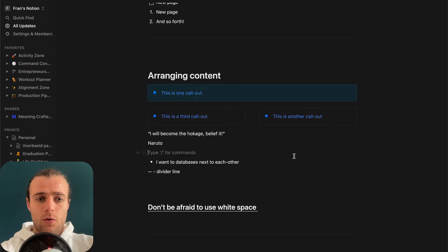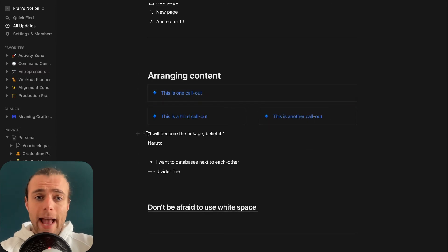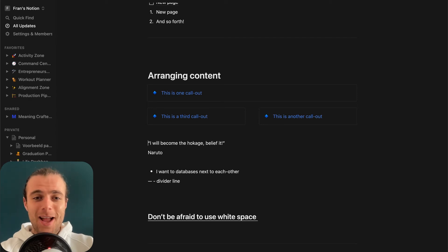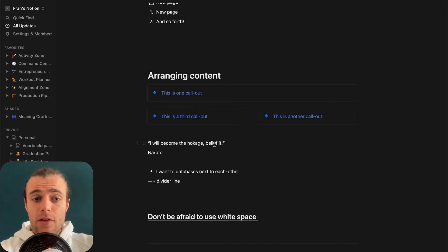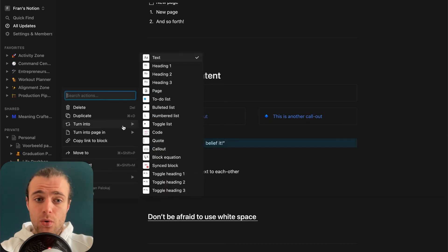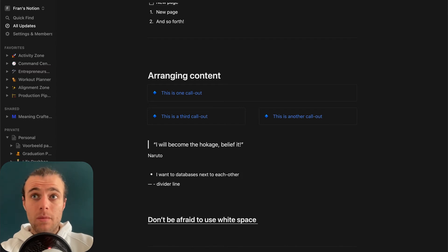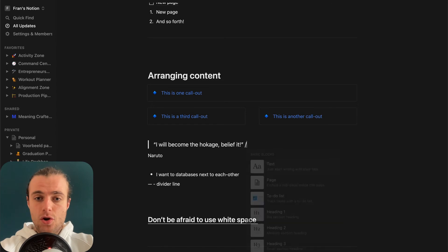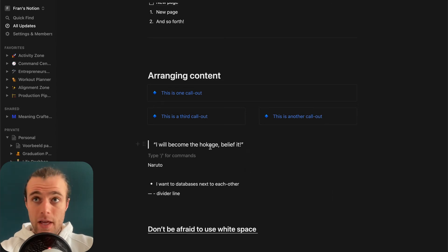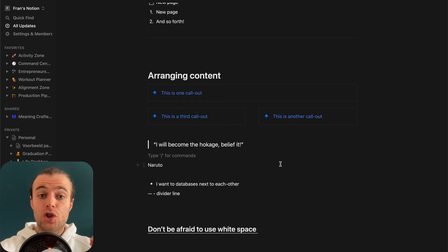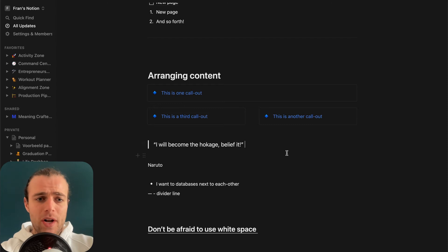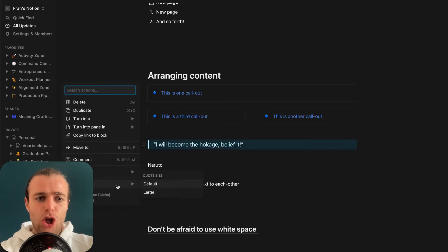Over here we have a quote from Naruto — one of my favorite anime series ever. I really love this quote so I want to give it a little body. I can go in and say 'turn into a quote', or I can type slash and then 'turn to quote'. Whenever you use the command 'turn to' before the name of a block, instead of making a new block it transforms the block you're already on into that other block. So it helps us transform content that's already there. And there we have it — 'I will become the Hokage. Believe it.'